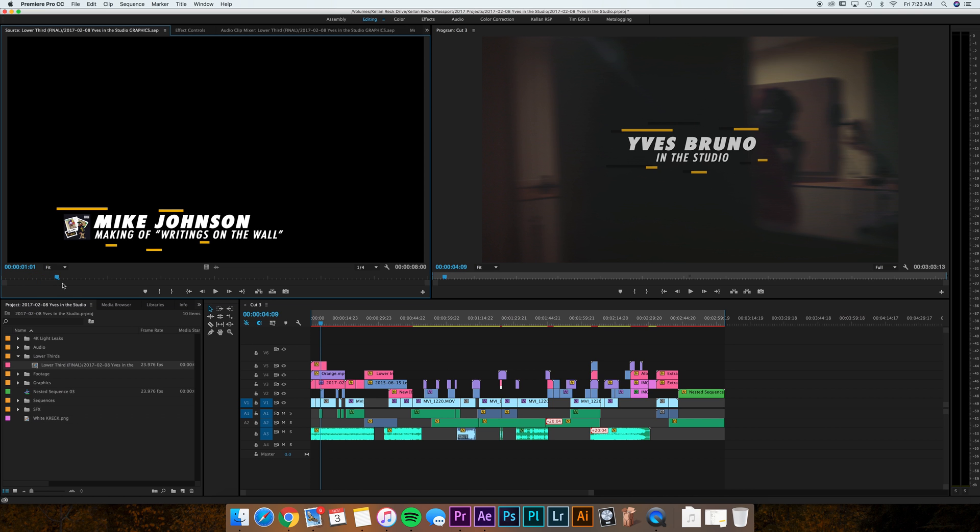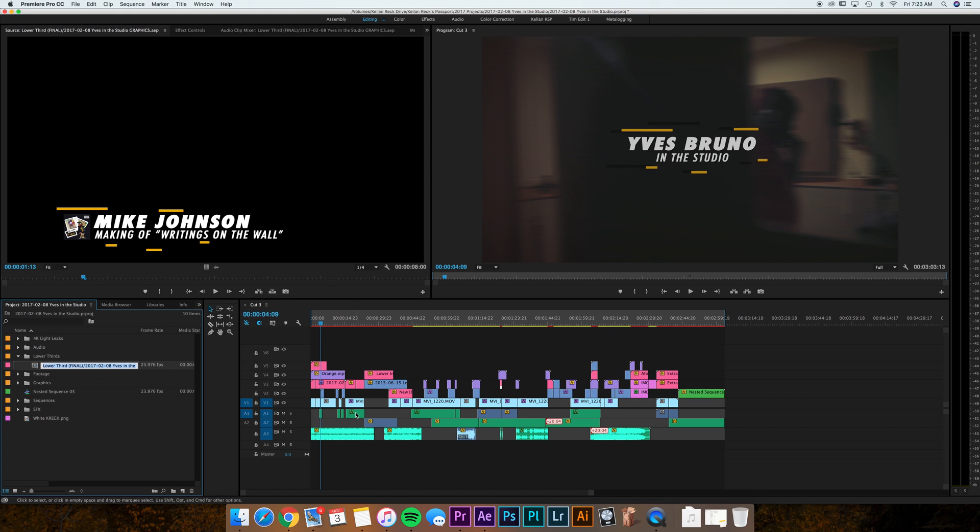Now this is all normal, this is pretty standard. The magic will come in shortly. So before I do any of this, let's just say I want my first lower third to be Mike Johnson. Well, what I'll do is say Mike Johnson lower third, whatever you want to name it so you know that's who it is.